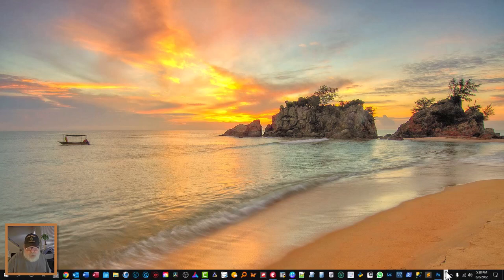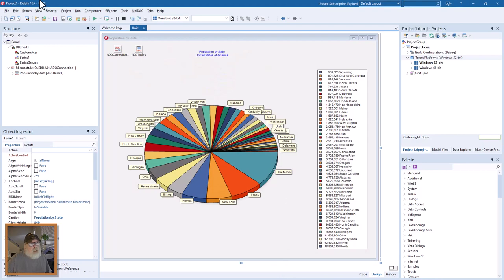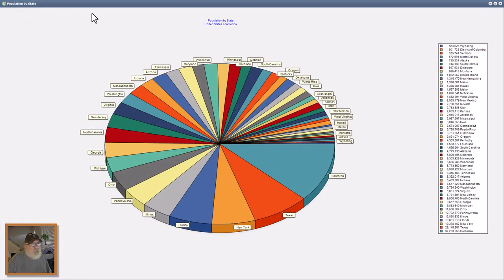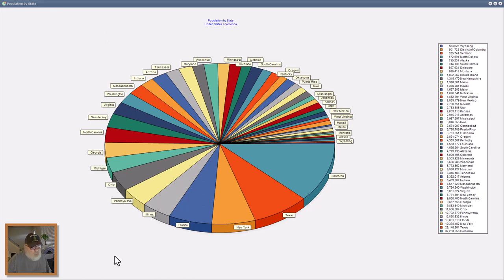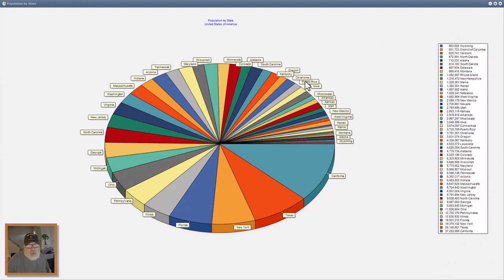Let's go over here to Delphi and I'll show you what we're going to do. Here it is, a pie chart of population by state of the United States. You can see it's got the whole legend of all 50 states plus Puerto Rico. There's Puerto Rico right here.